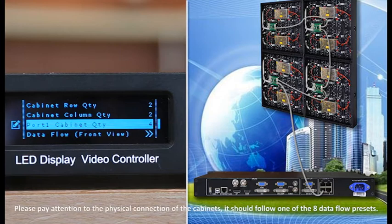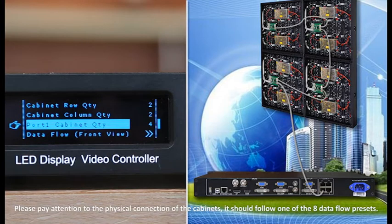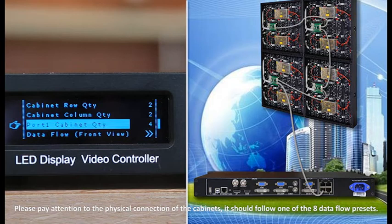Please pay attention to the physical connection of the cabinets. It should follow one of the eight data flow presets.